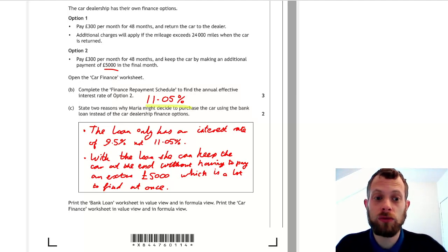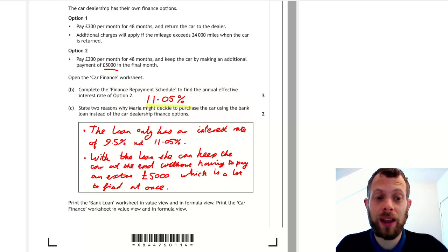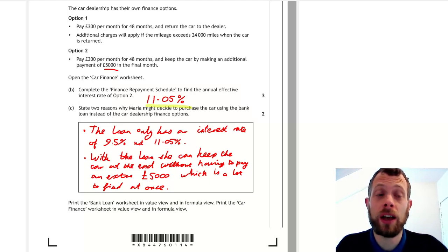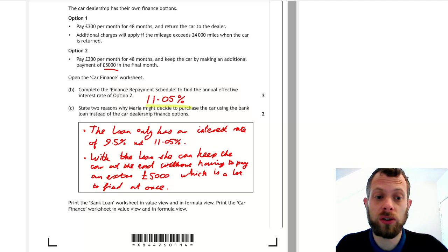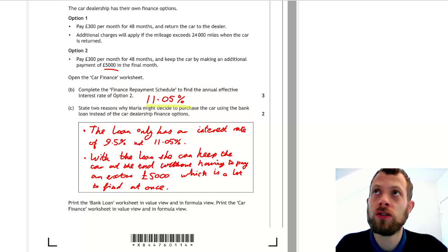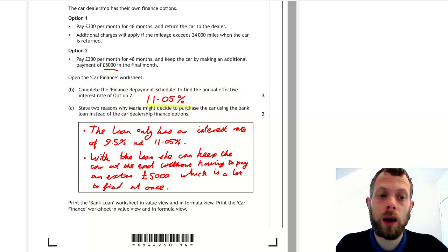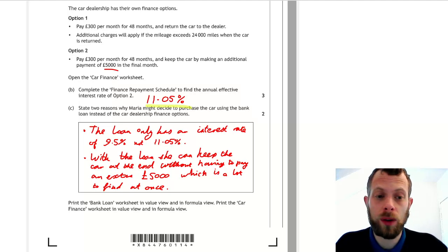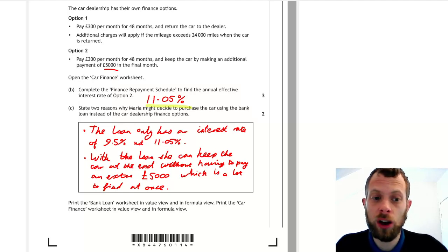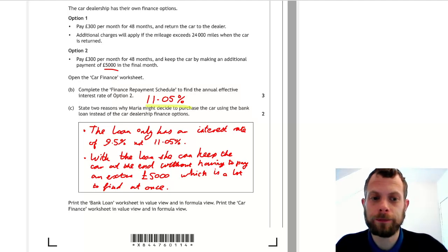And remember, hand everything in. Hand all your printing in at the end for these spreadsheet questions, because there is a history of printing just disappearing, which is really unfortunate if you've done it.